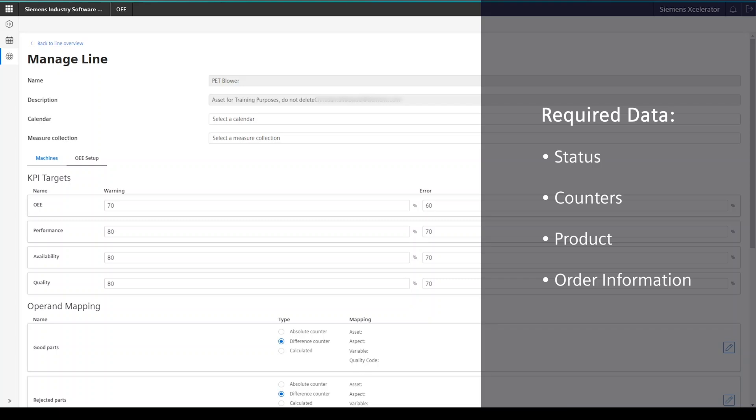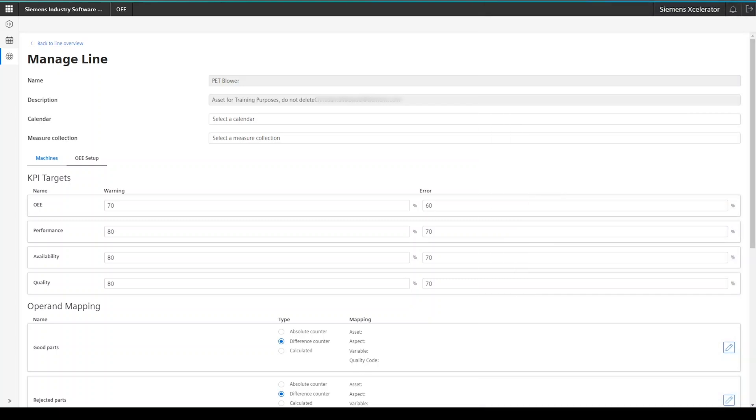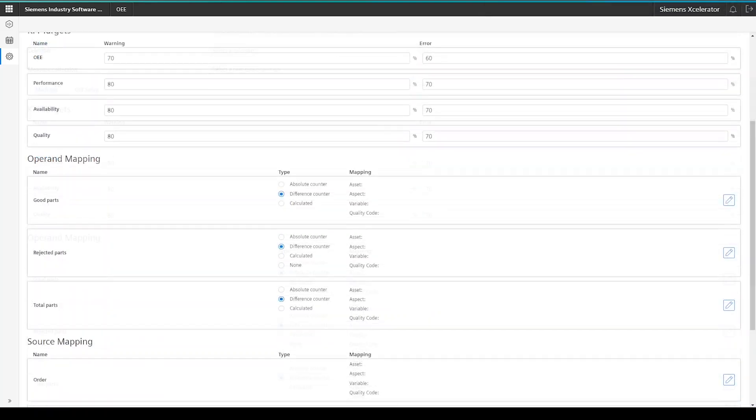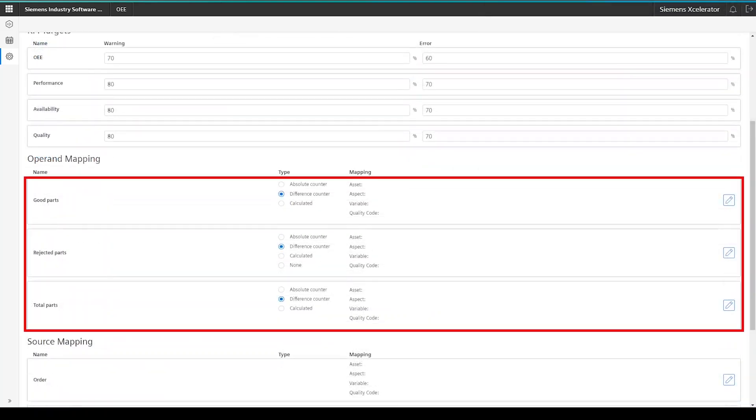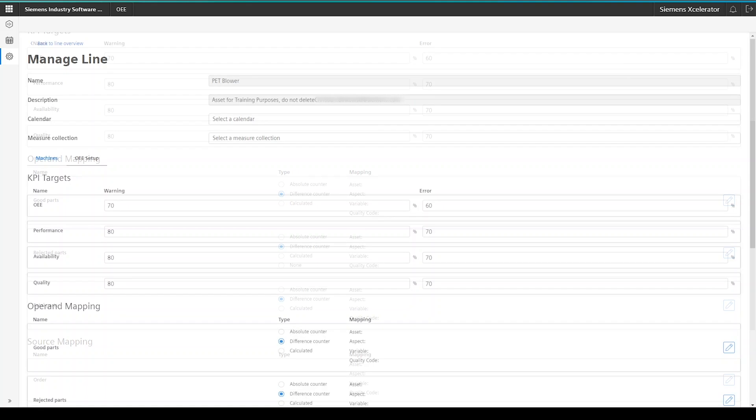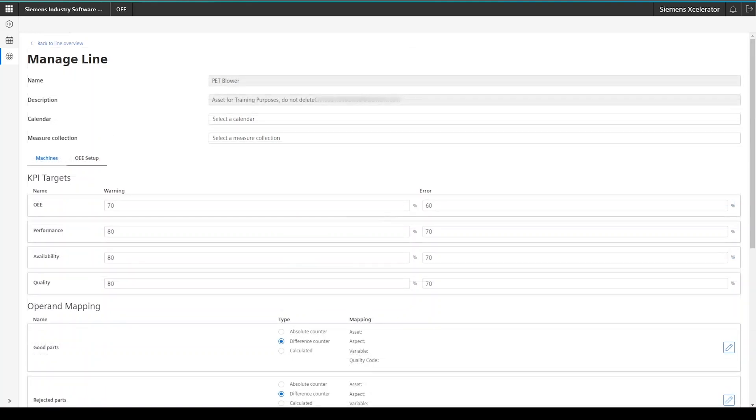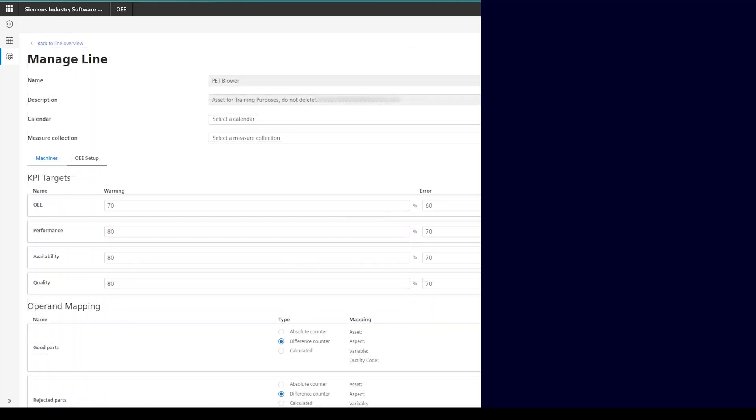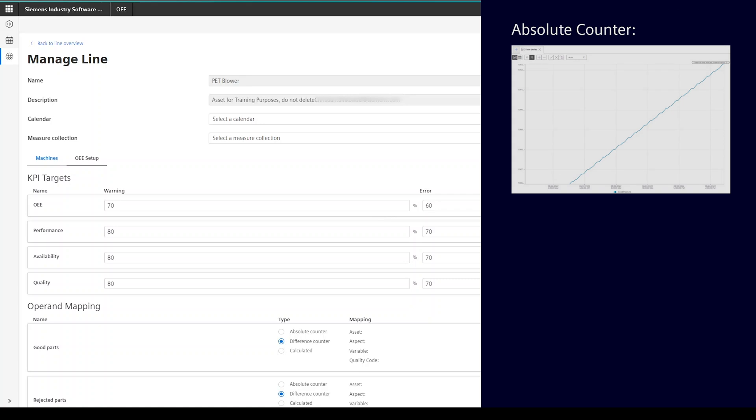First, you have to add the different counters. You need to connect at least two out of the three variables and the third one will be calculated by the system. For the counters, you also have to select if the counter is either an absolute counter, which counts up basically all the time and is being reset from time to time. By the way, the system handles resets automatically.